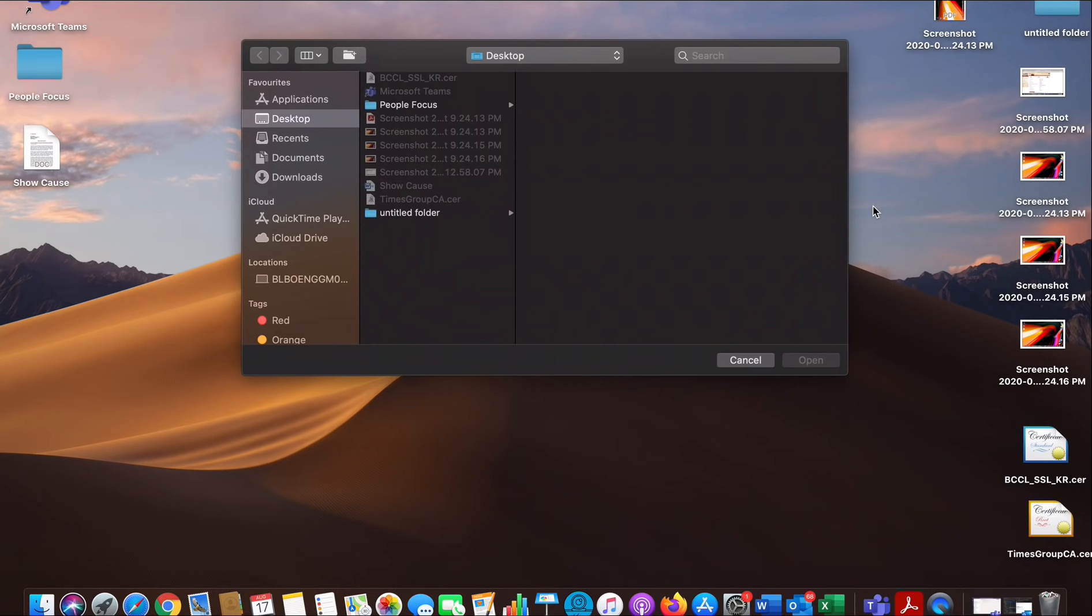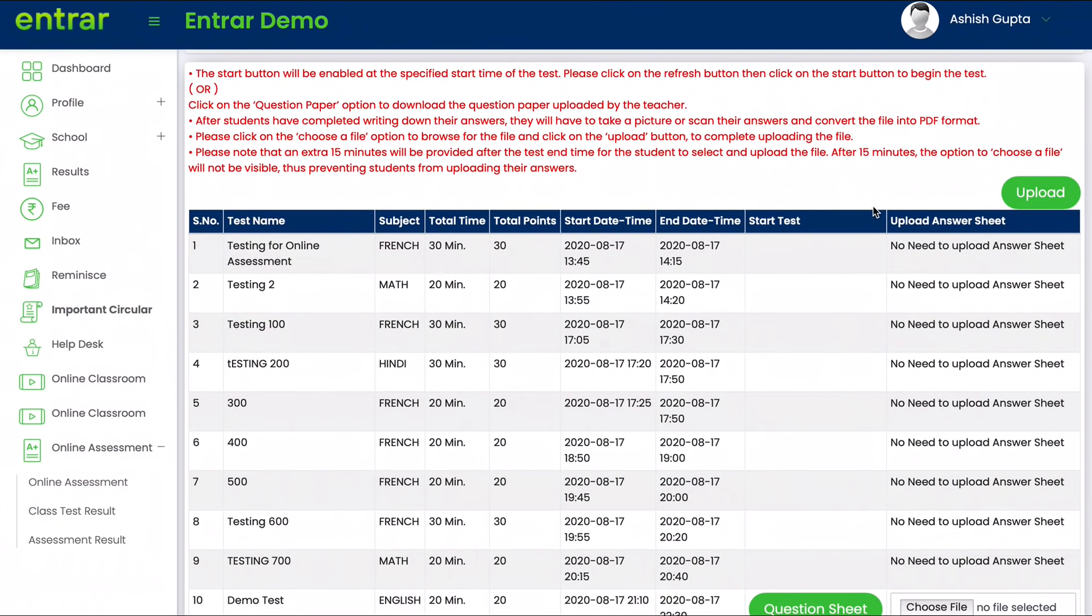Now I will also explain the same process on a Windows computer. On Windows it's very simple. Again, select all the images, right click and then just click on the print option and you can convert all the images again into the PDF format.